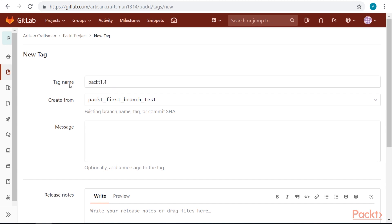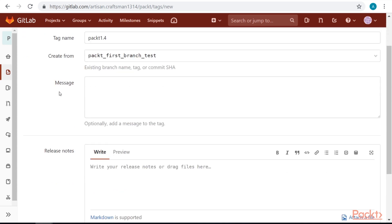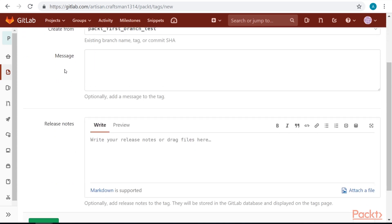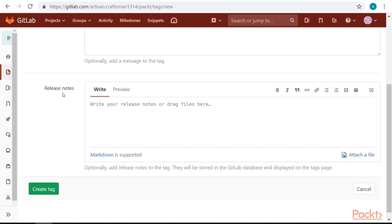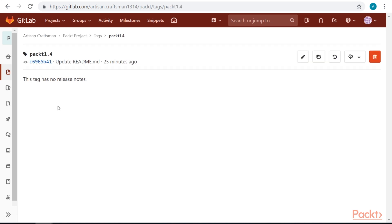We need to select tag name. Select from which branch name, tag or commit we should create this tag. Optionally set a message and write a release note. Hey, here's our first tag.